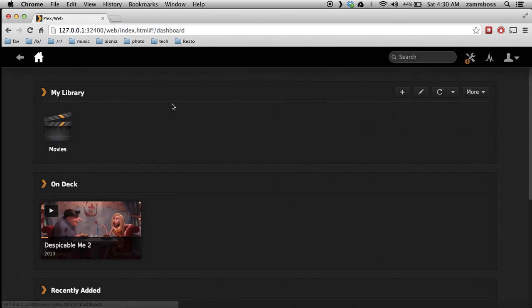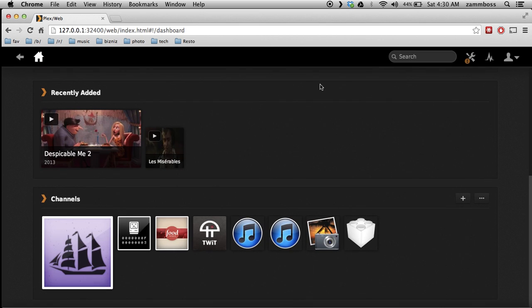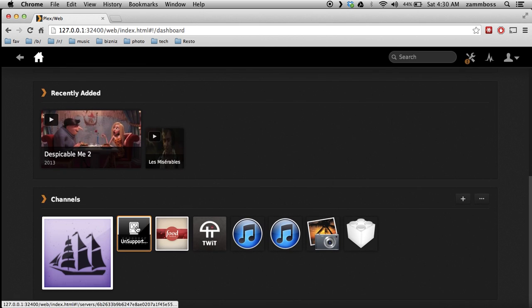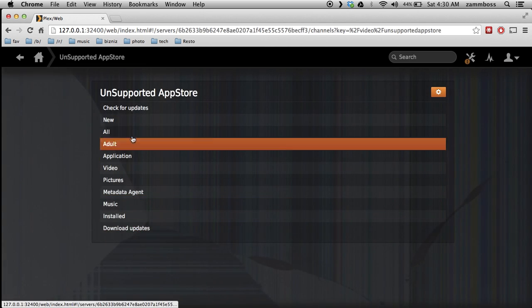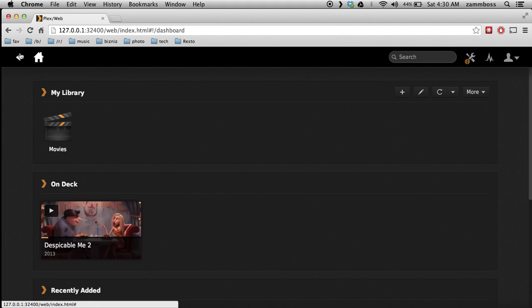Pretty awesome plugin, and that's about it. There are other plugins available, unsupported apps, same process. You can get it off GitHub, make sure it's a dot bundle, drag it to the same folder, and voila, that's how you install plugins for Plex media server.